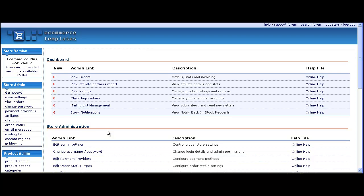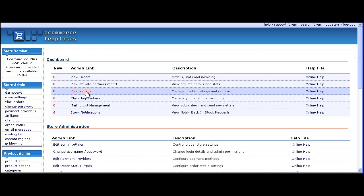In this video we're going to show how to set up the product review ratings feature. You can see it here in the dashboard of the control panel with the link and the number of new reviews that have been submitted.